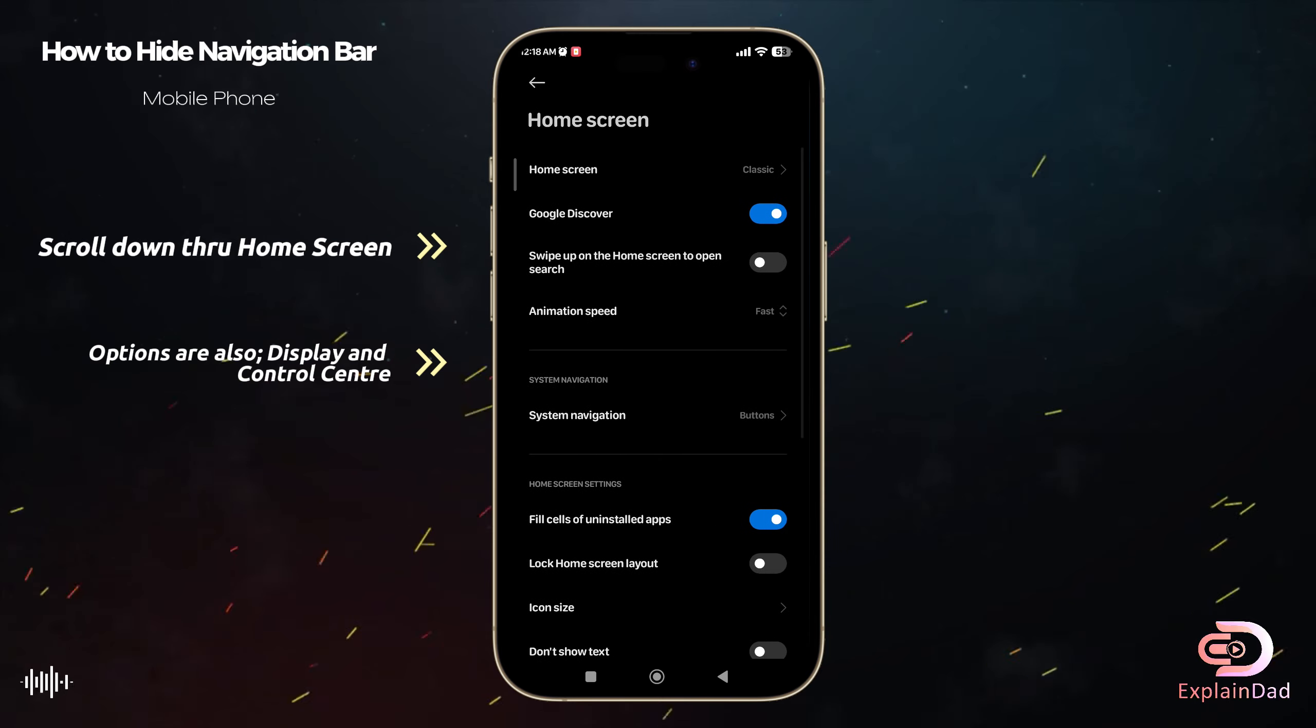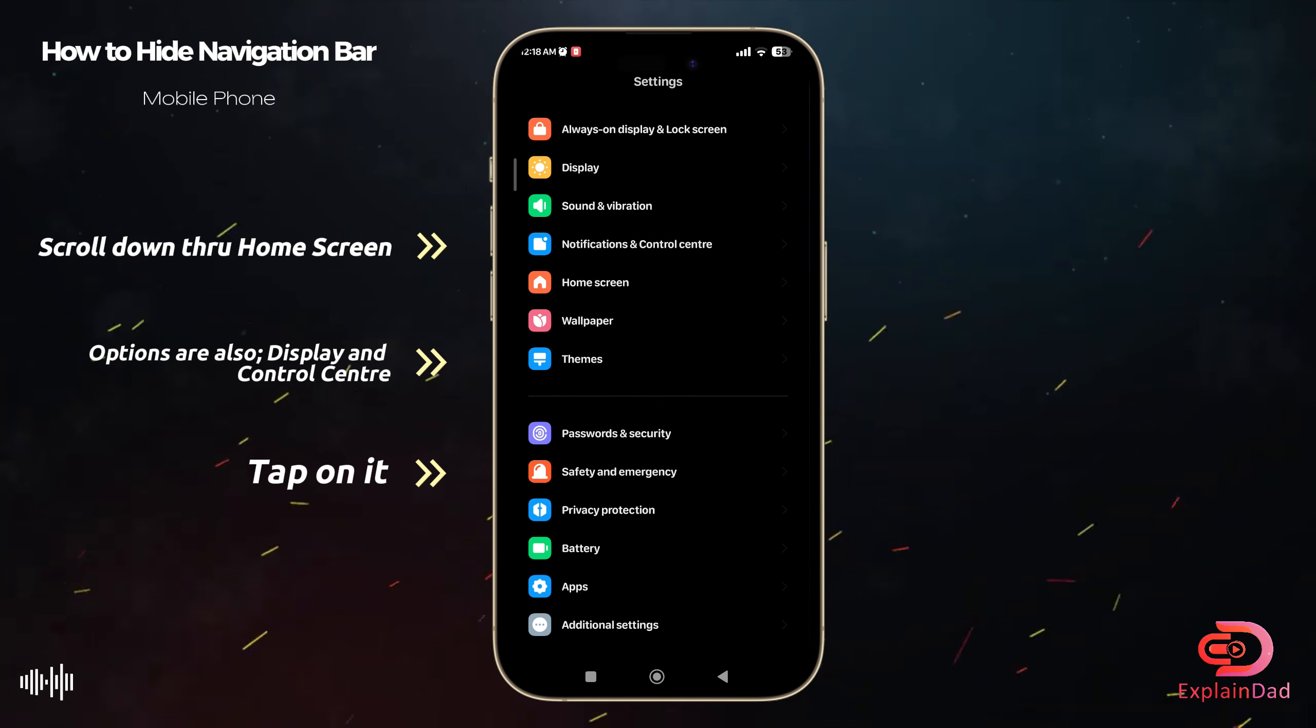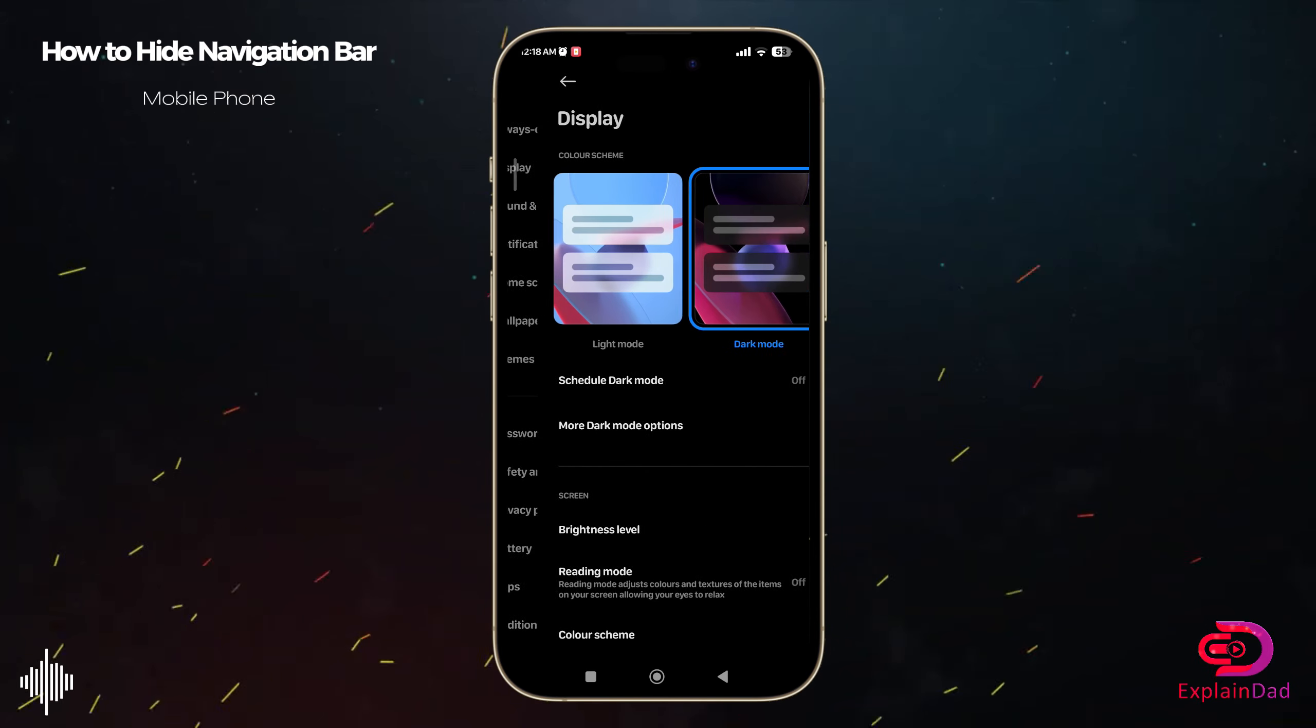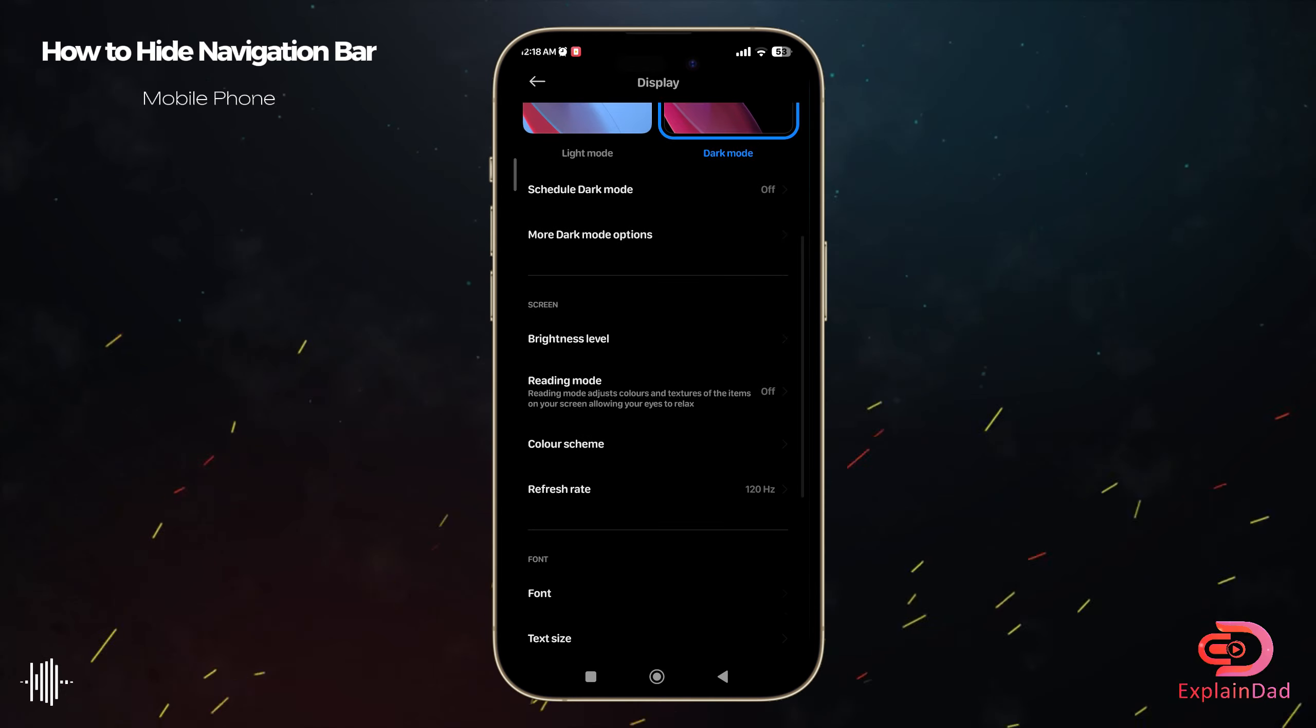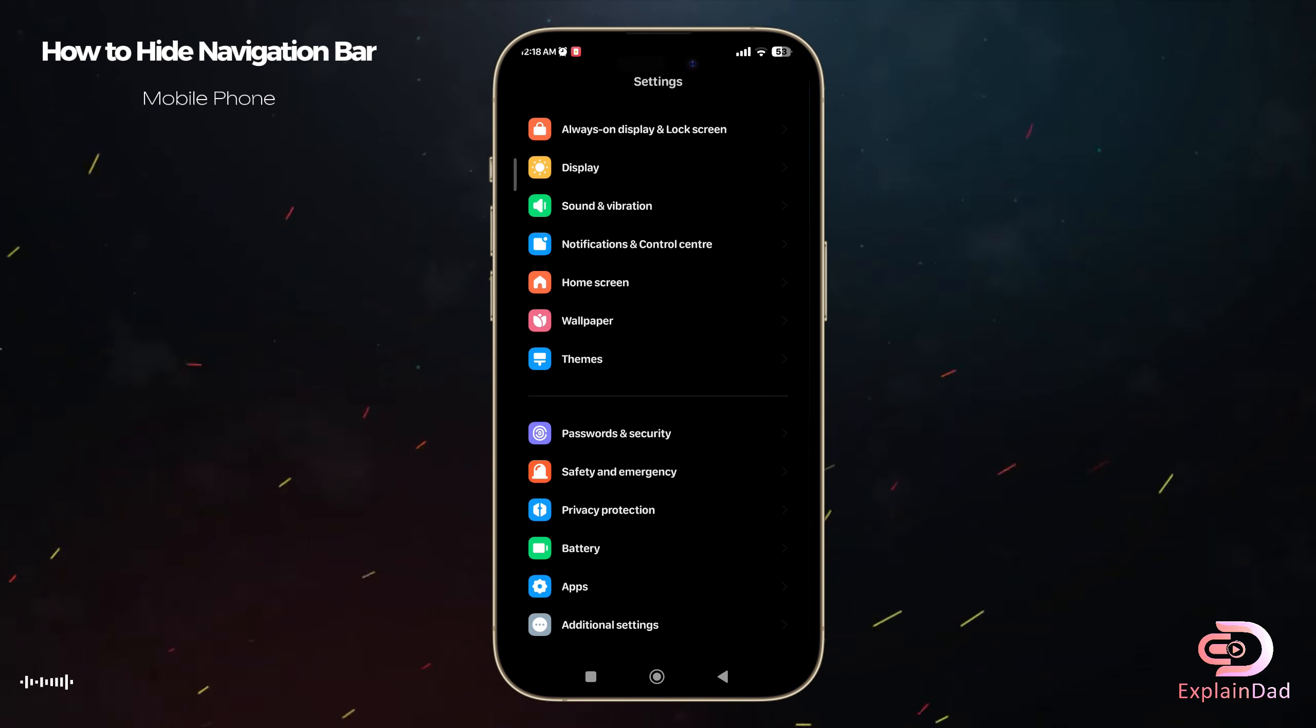Or even the control center or display as well. It could be either on those three in which you could find the system navigation one.